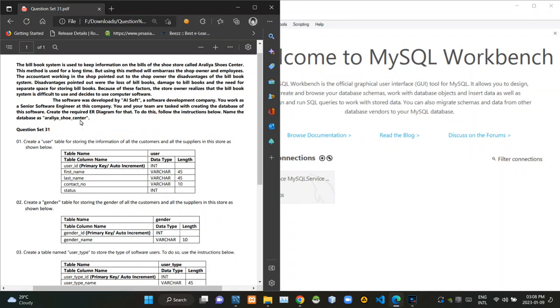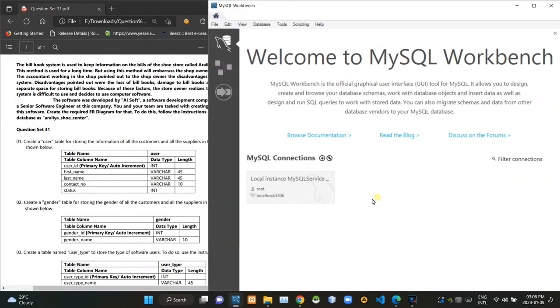You can see the scenario of the question is given here like this. And first we have to start creating an ER diagram for a schema named RDSU Center.